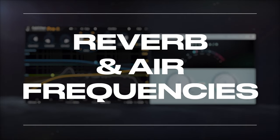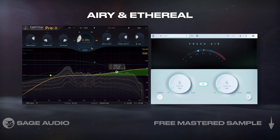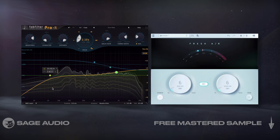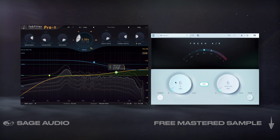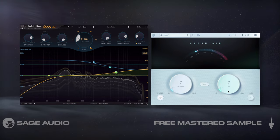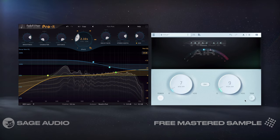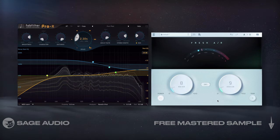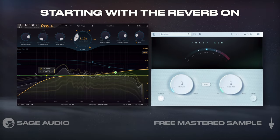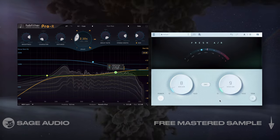Reverb and Air Frequencies. If you want your snare to sound airy and ethereal, I'd recommend starting with a brighter plate reverb. Then follow the reverb with an EQ that emphasizes air frequencies. Fresh Air is a good free option, and if used subtly, will augment the needed frequency ranges. Let's take a listen to the snare, starting with the reverb on, and then we'll enable Fresh Air.